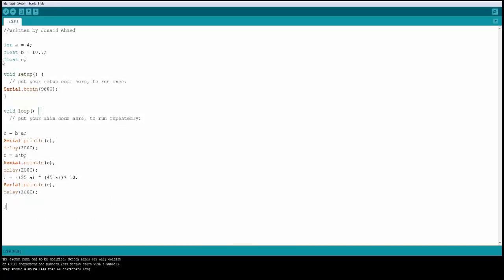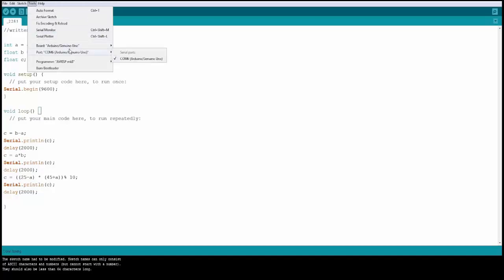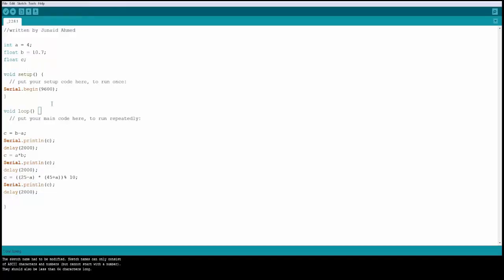Make sure your board is connected to the computer and you have selected your port. In this example, we are creating three variables — one of type integer, two of type float — then initializing serial. In the void loop, you're writing a set of equations and printing the answers to the serial monitor.